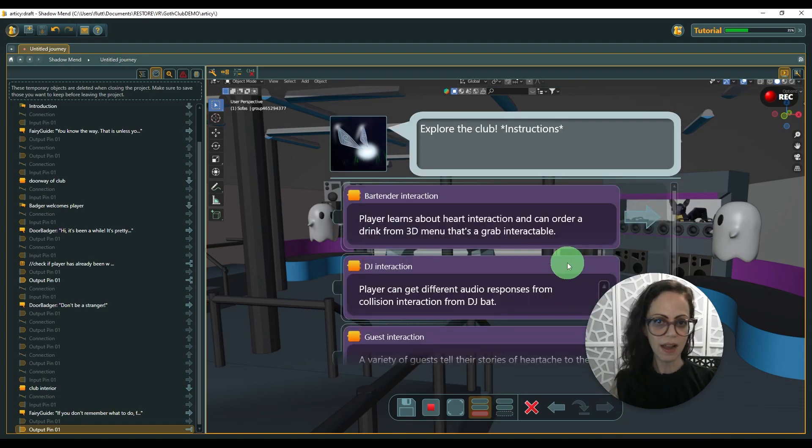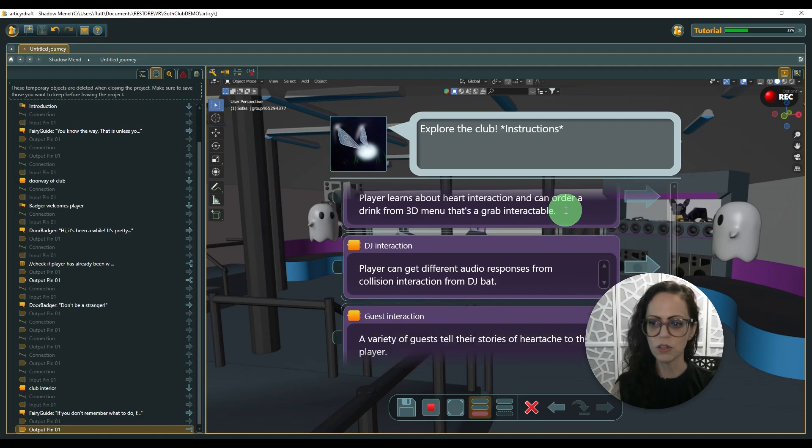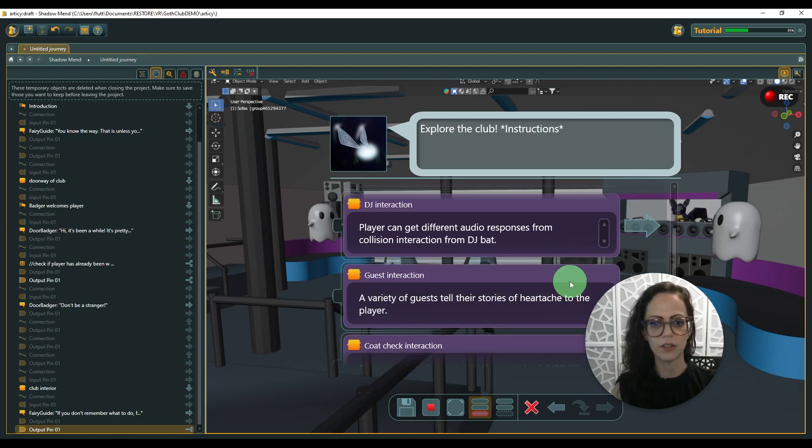But this means now they can enter the club and then the fairy gives some more instructions again. And I do have this as an open space for exploration for the player so they can choose to talk to different characters.